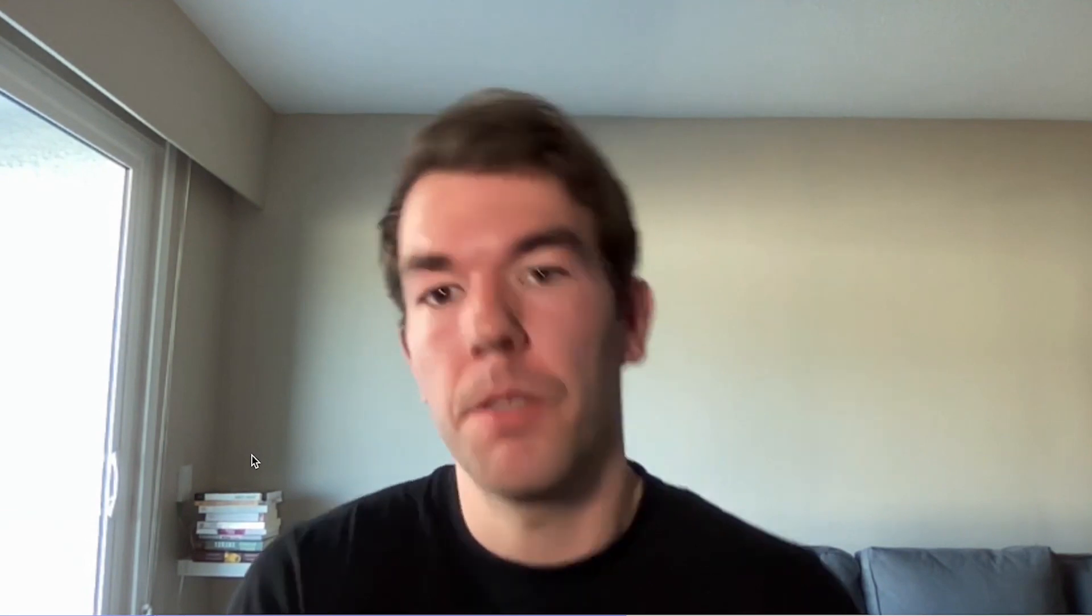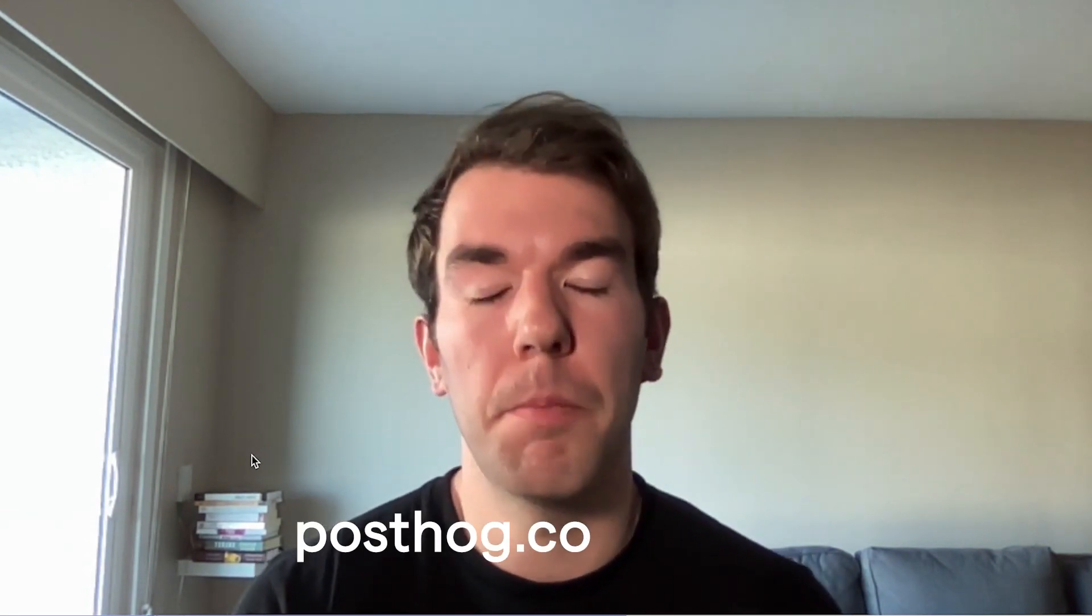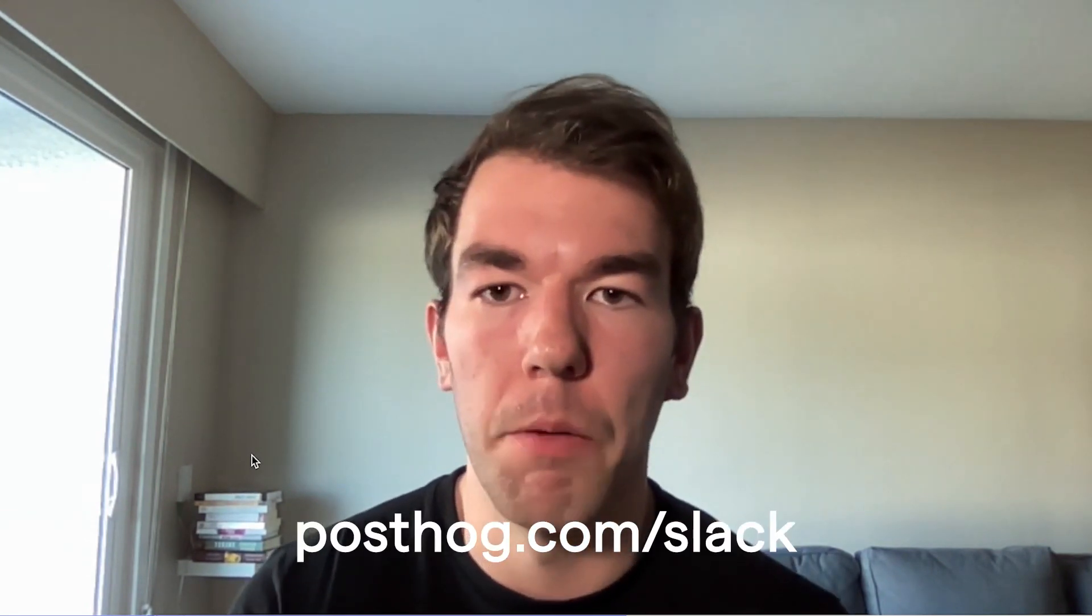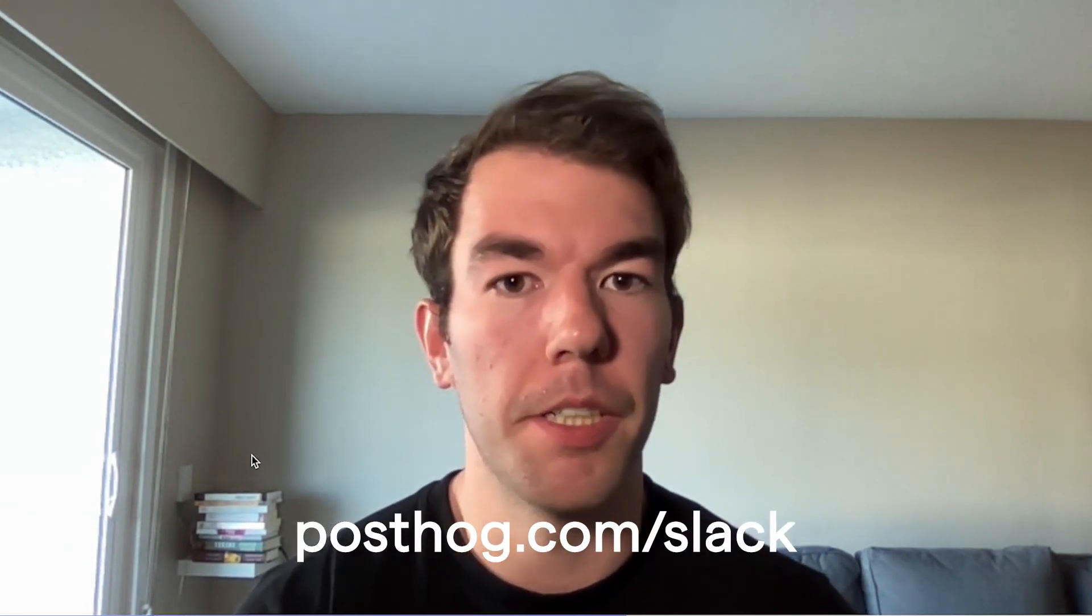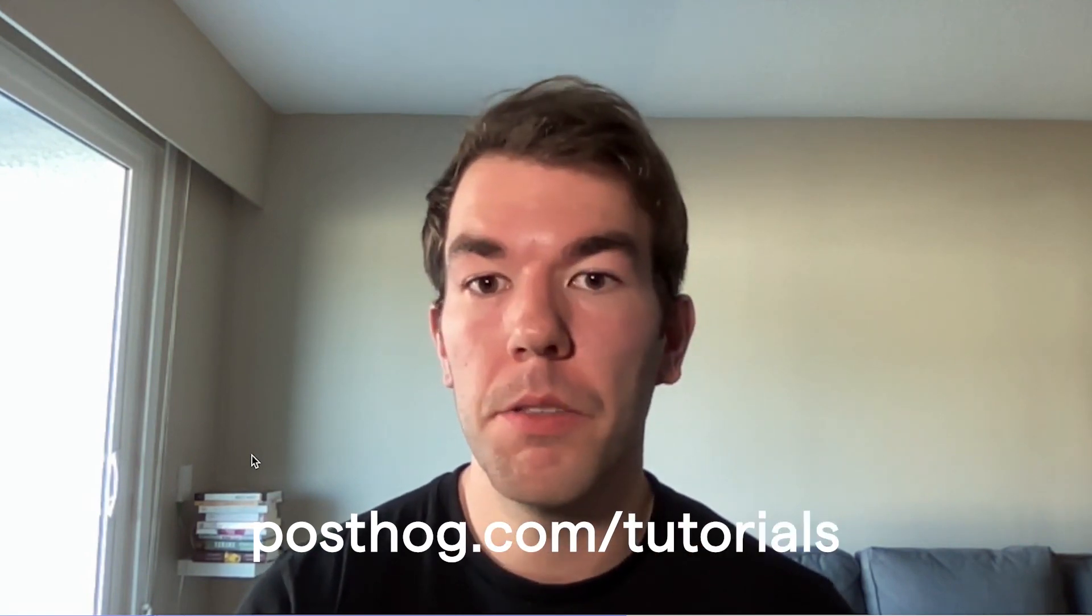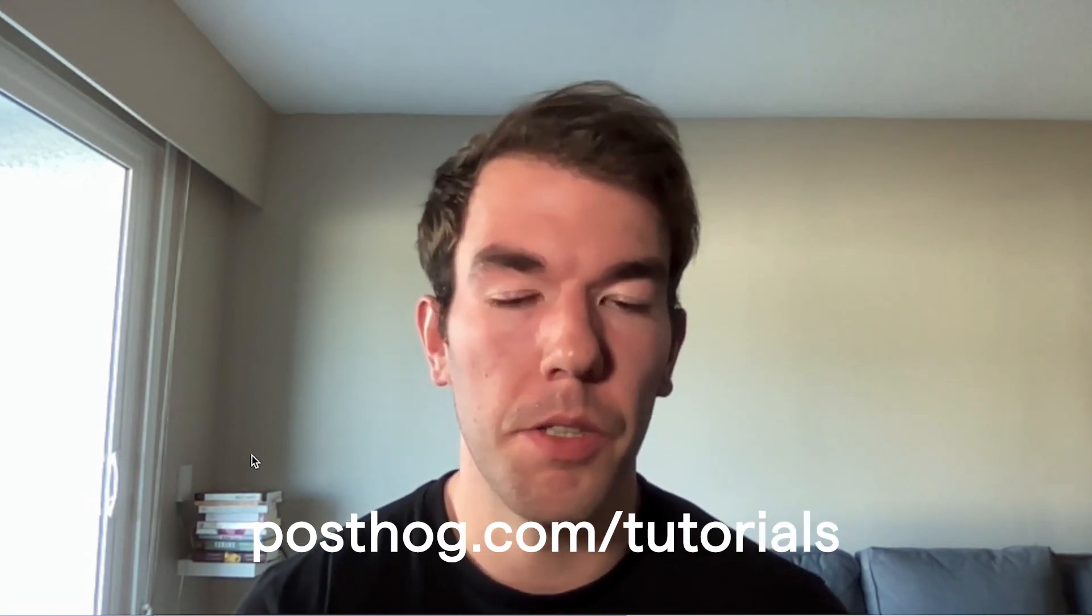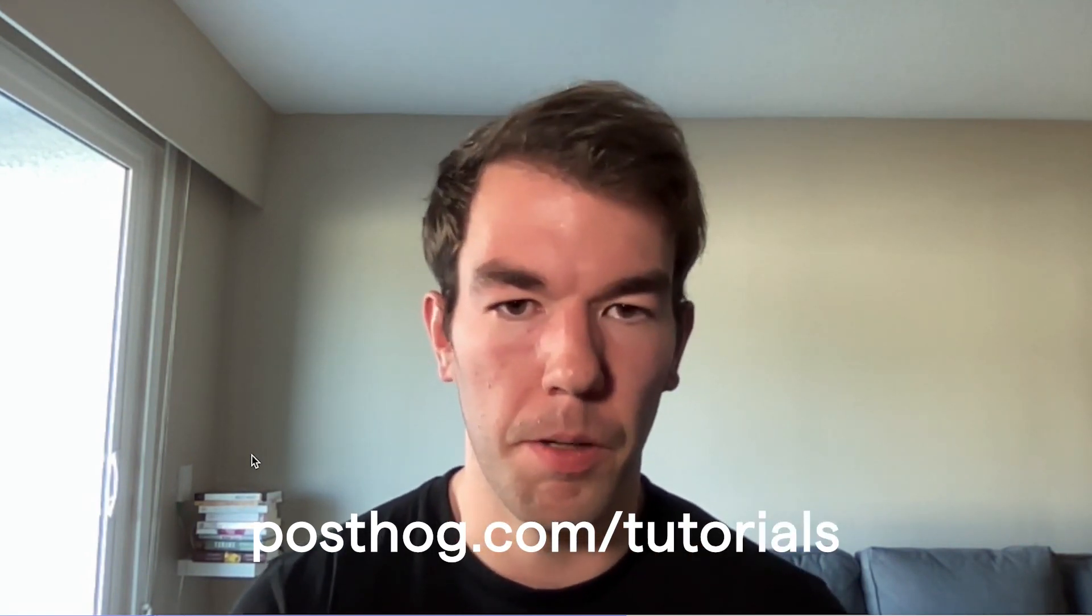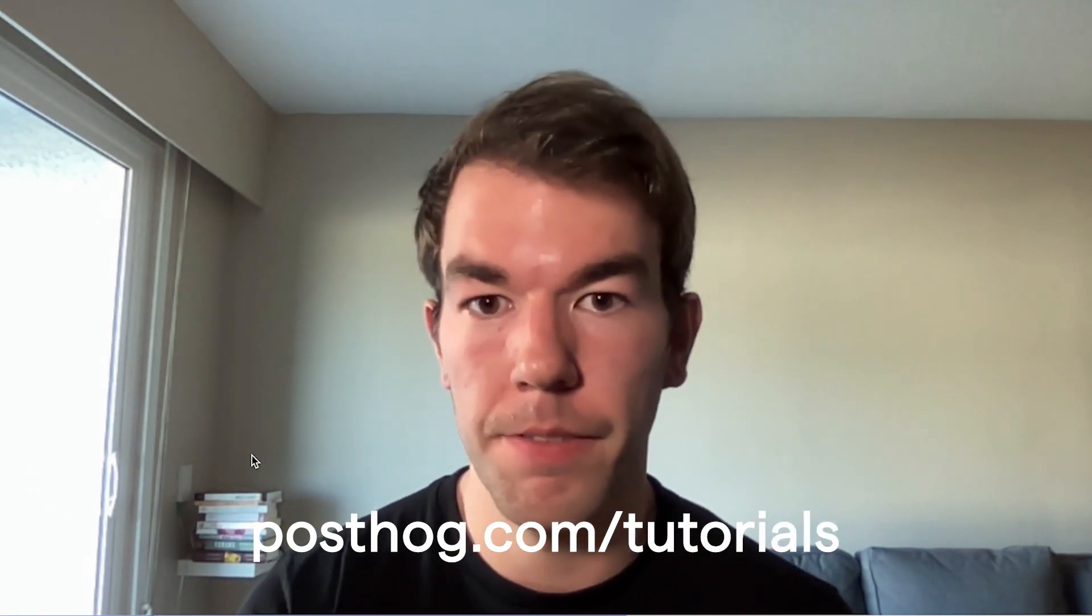That wraps things up about tracking page views in single page apps. If you have any questions, feel free to leave them in the comments or join our Slack community where we do community support and announcements. You can also see more tutorials on posthog.com/tutorials. Thanks.